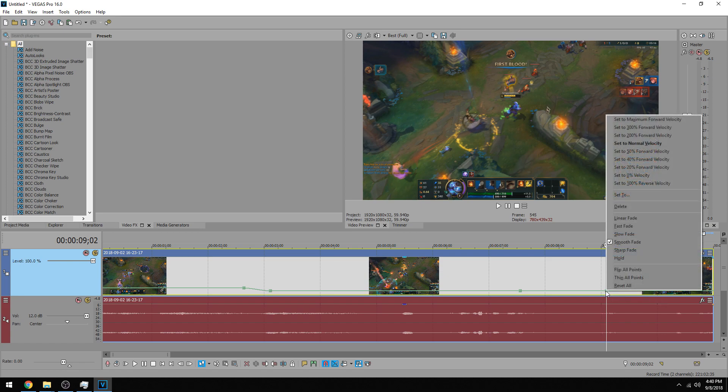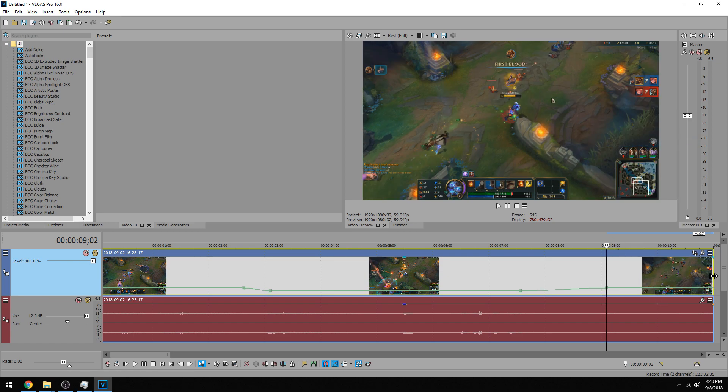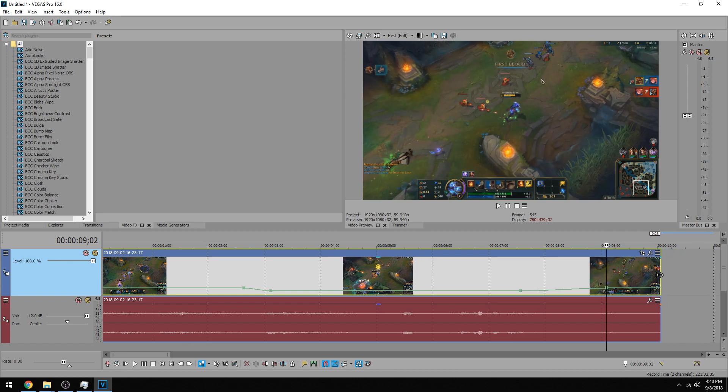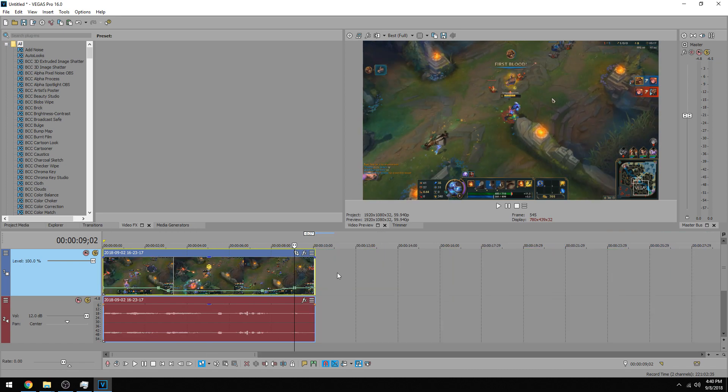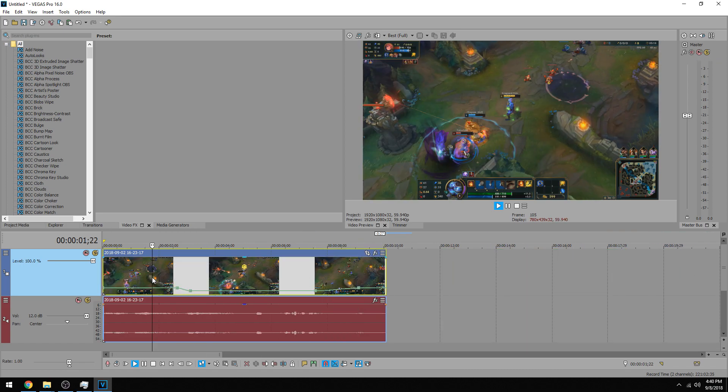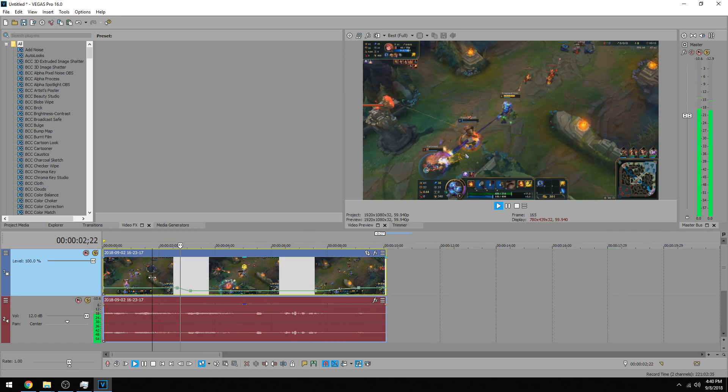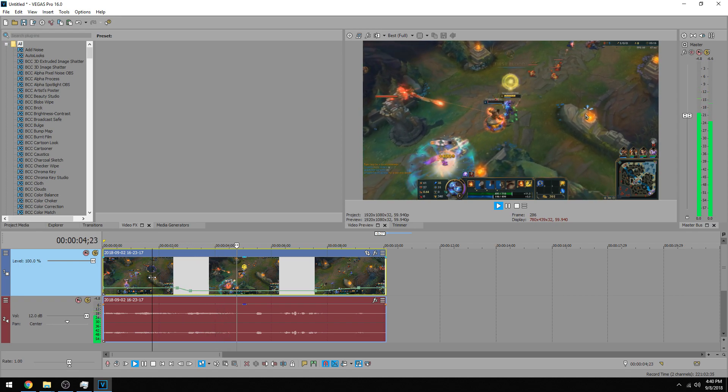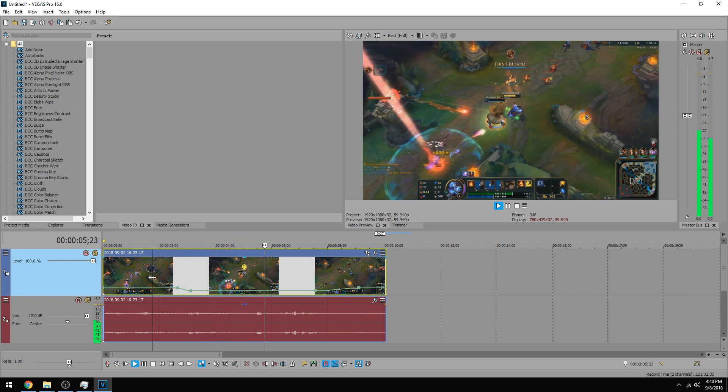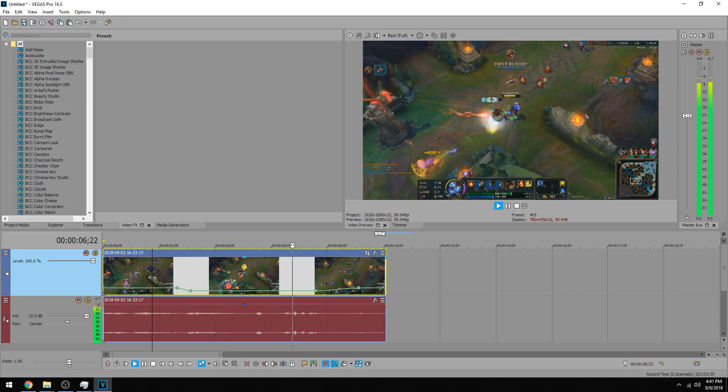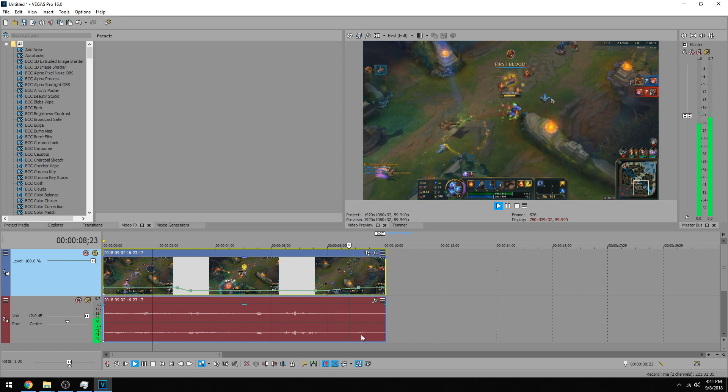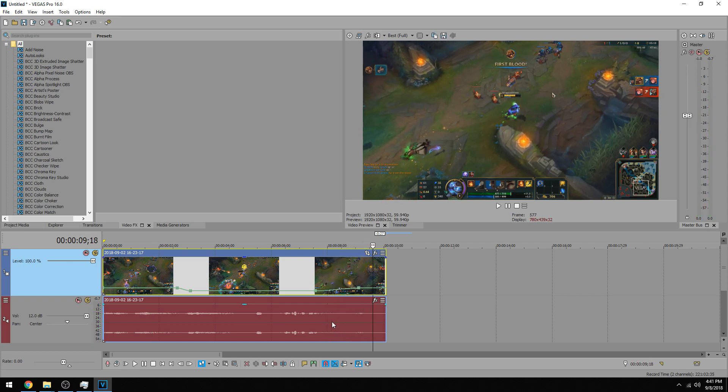So I right click on this keyframe, go to normal speed, and now we could see where it's at. And so you see it slowed down to the speed I wanted, and then it speeds back up.